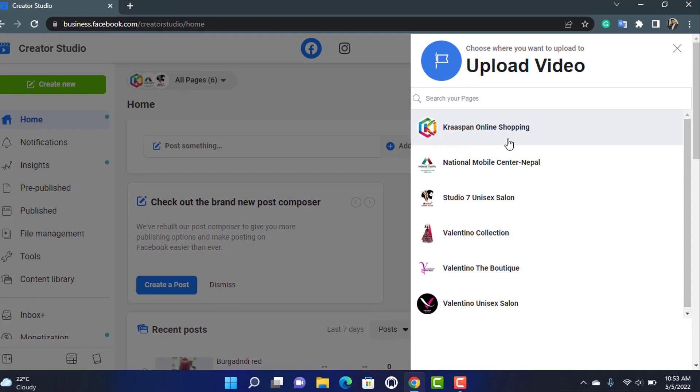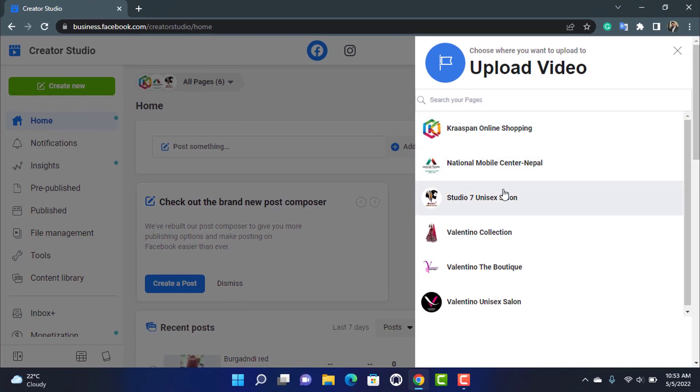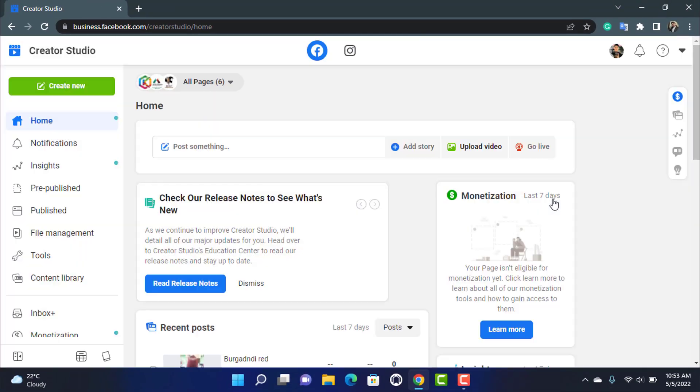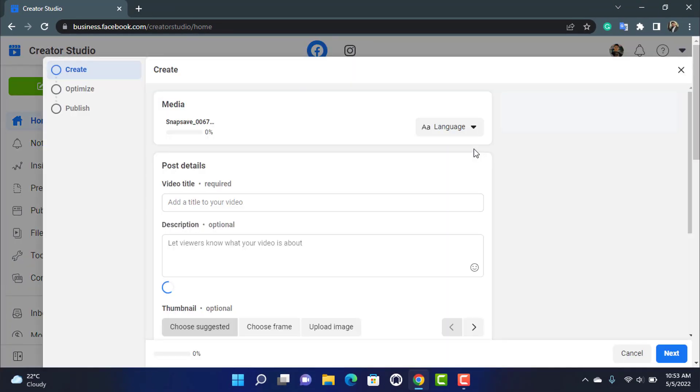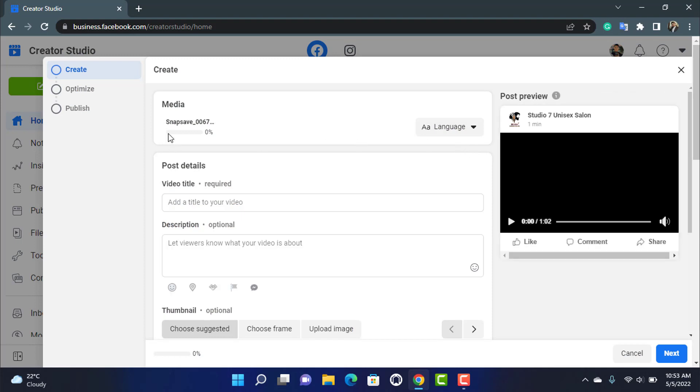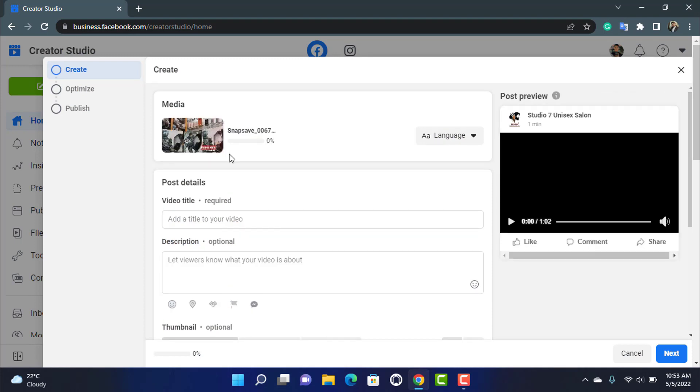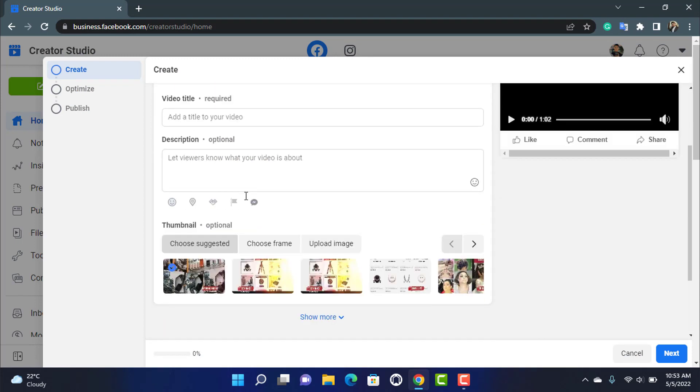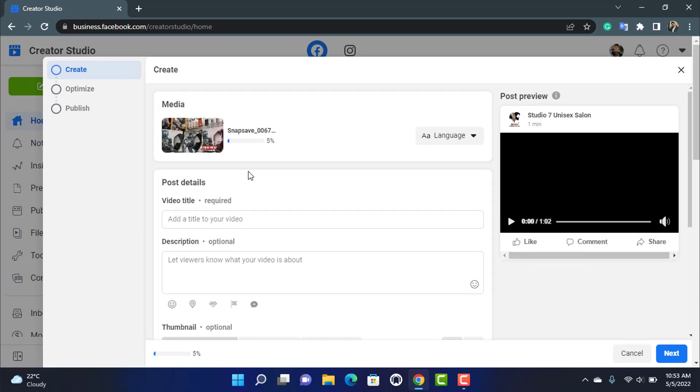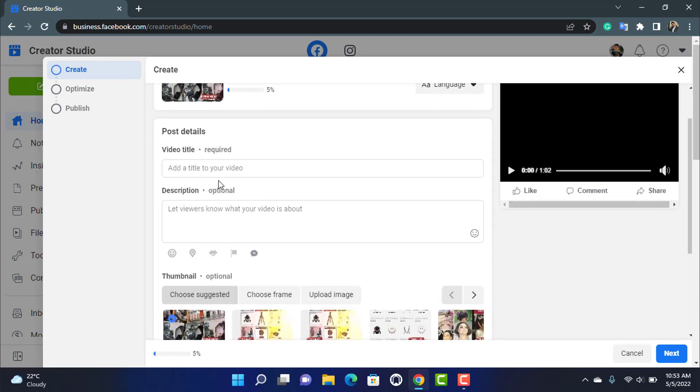So what you want to do is simply enter any of the pages you have right over here. Once you do that you can see it is asking us to enter many types of post details. Here you want to select the video title. For example, let's say I'm going to simply leave it example one two three.